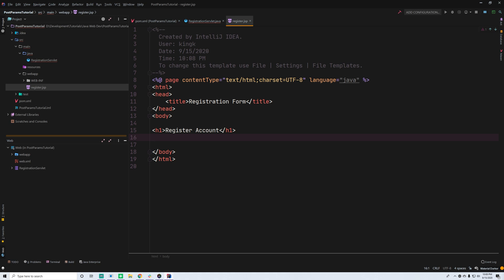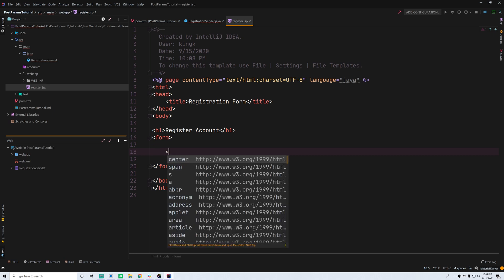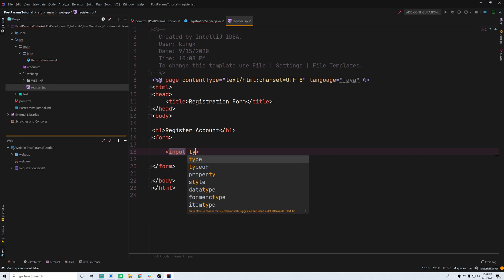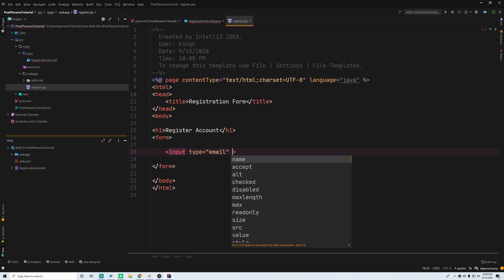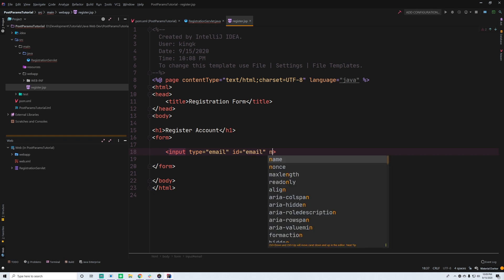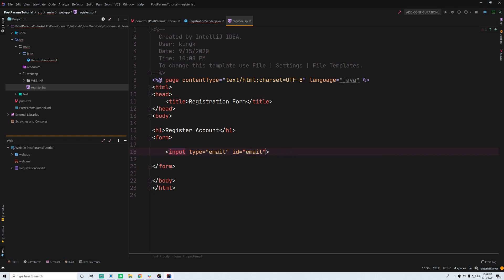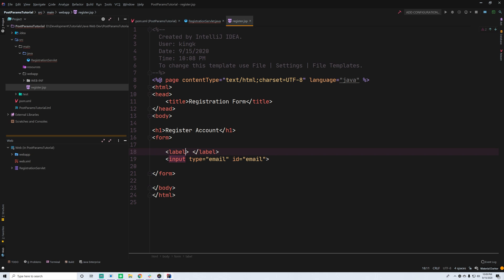So we make a form here, and then we need the values — the inputs. Let's have an input for the email of the user, so type is 'email', and ID will be 'email'. The name attribute is very important — we'll save that for last. Also let's add a label here, with 'for' set to 'email' — this will connect the label to the input.